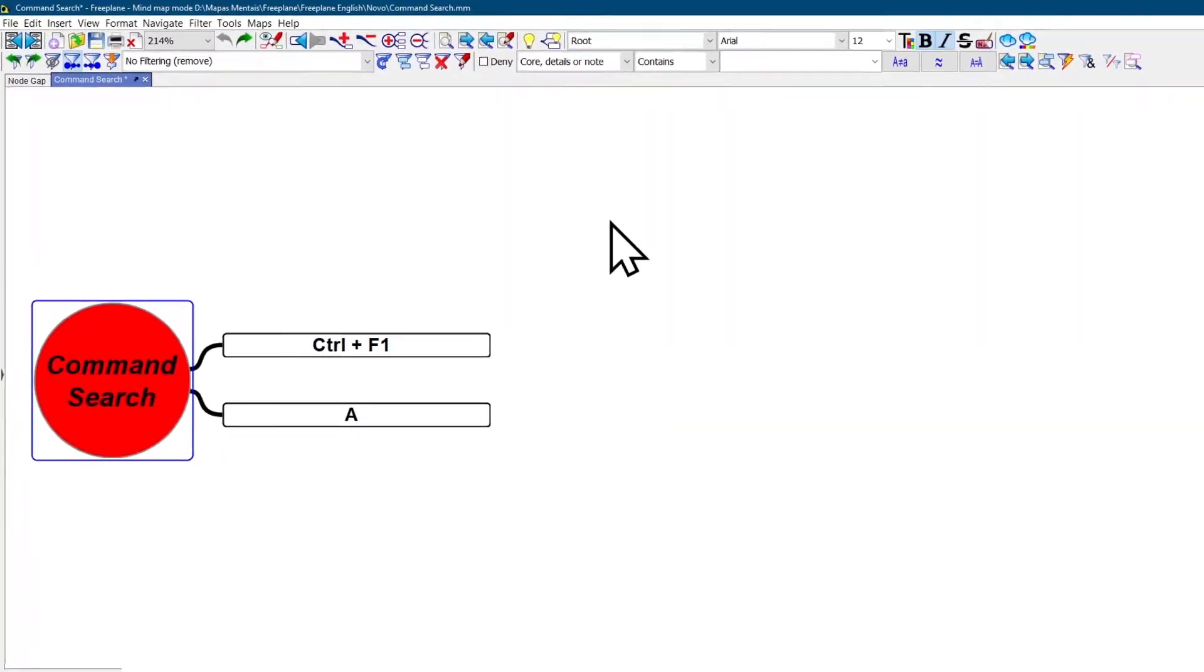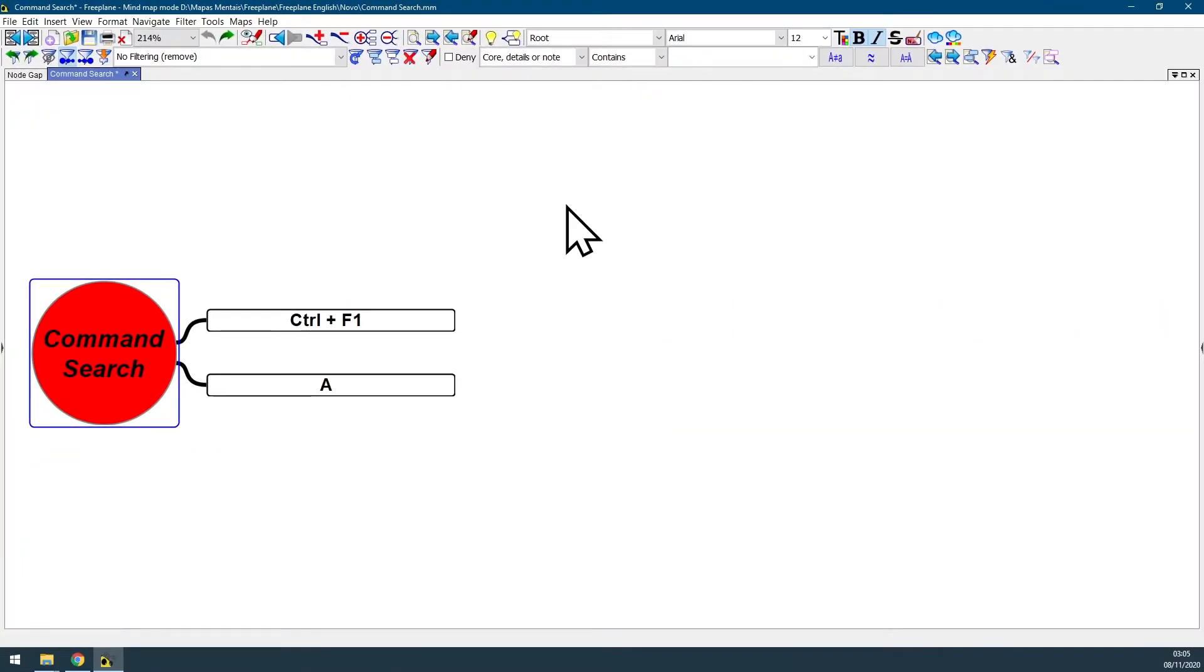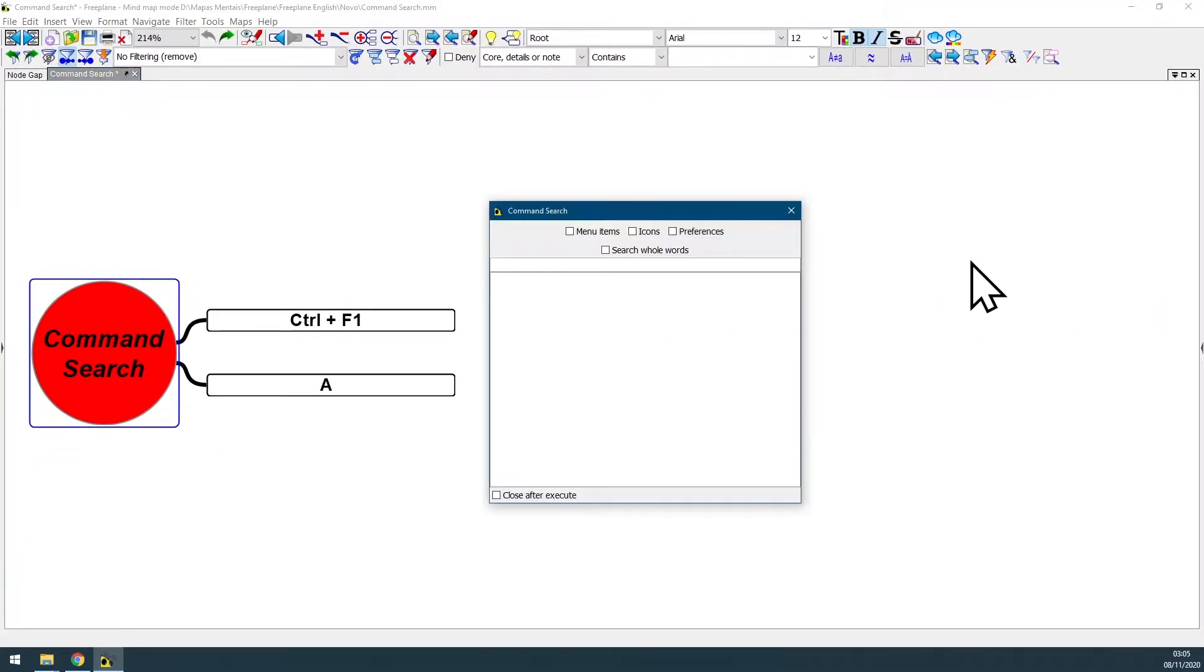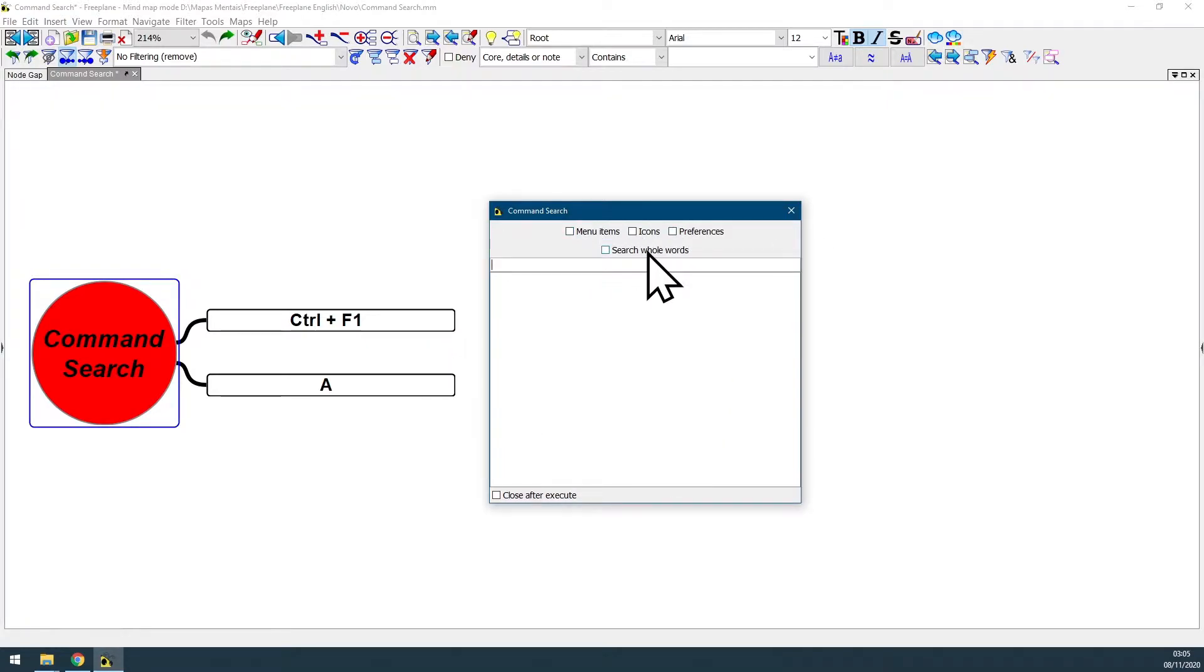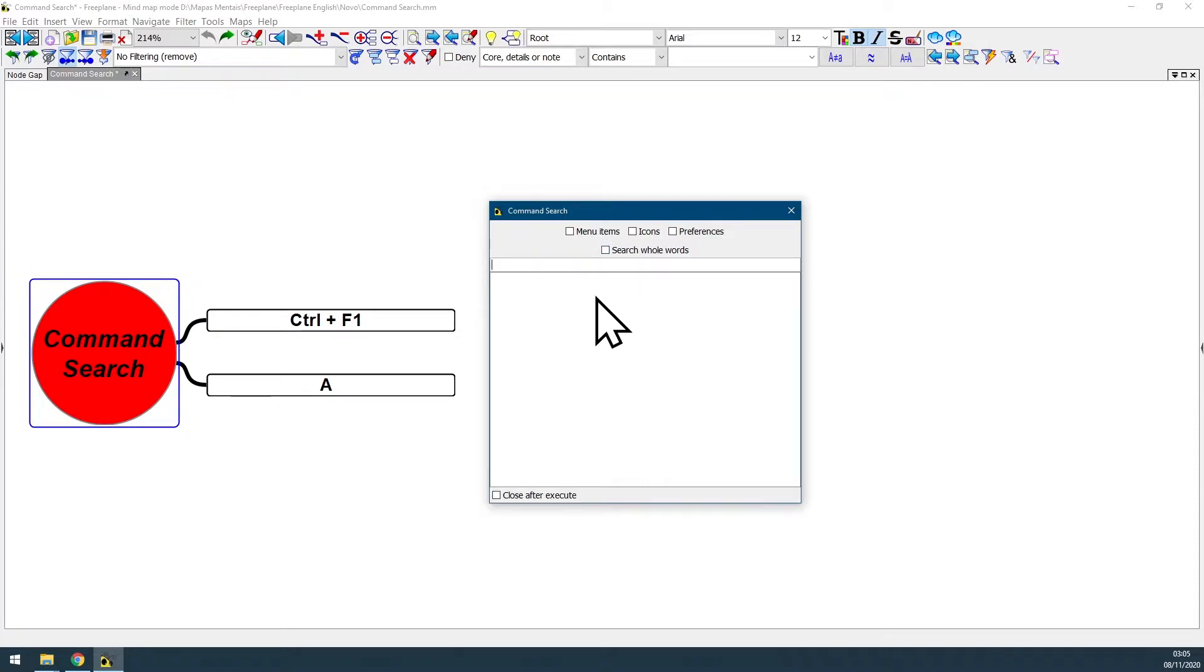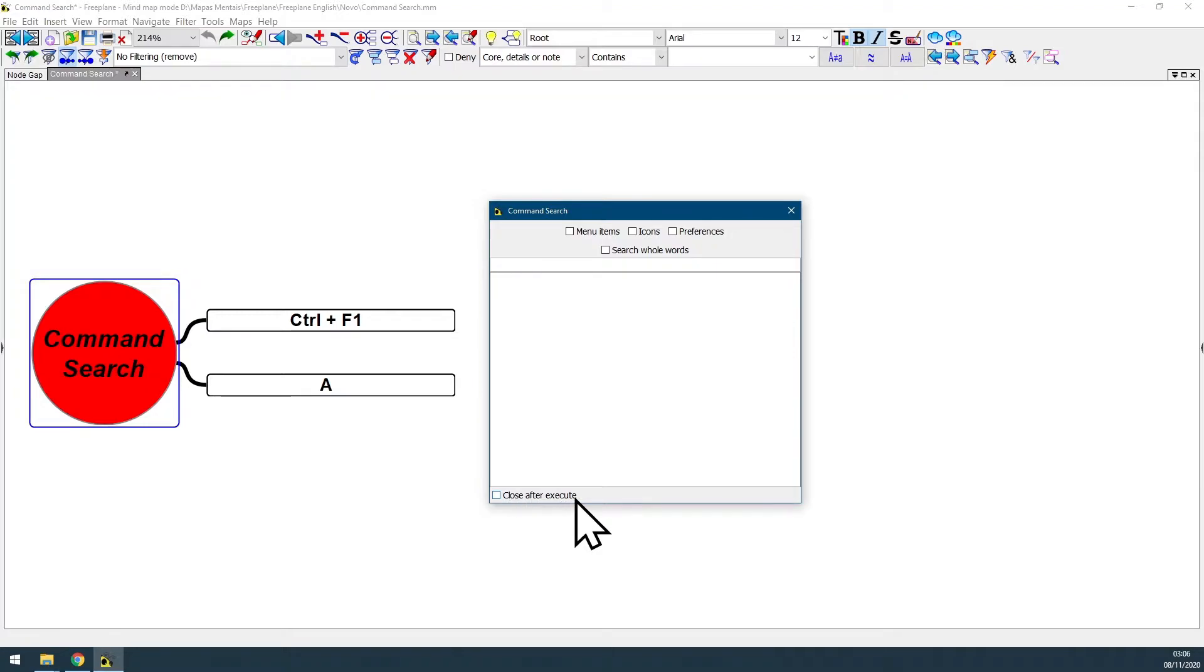I'm just gonna hit Ctrl+F1 because it's easier and as you can see the command search dialog box will be displayed. I advise you to uncheck the search whole words checkbox because this will make your search results more broad, and also uncheck close after execute. I'm gonna show how this is useful in a few seconds.